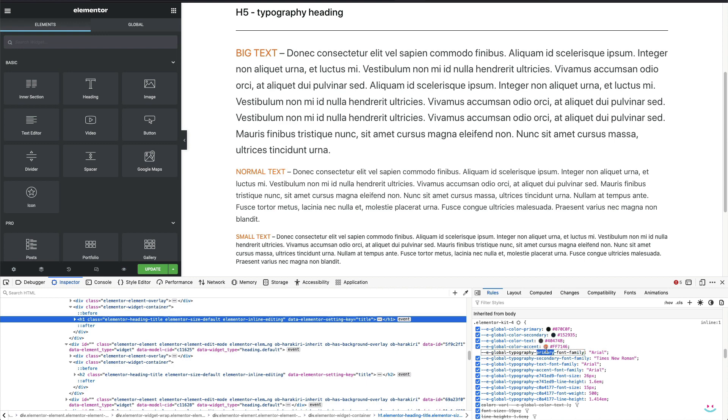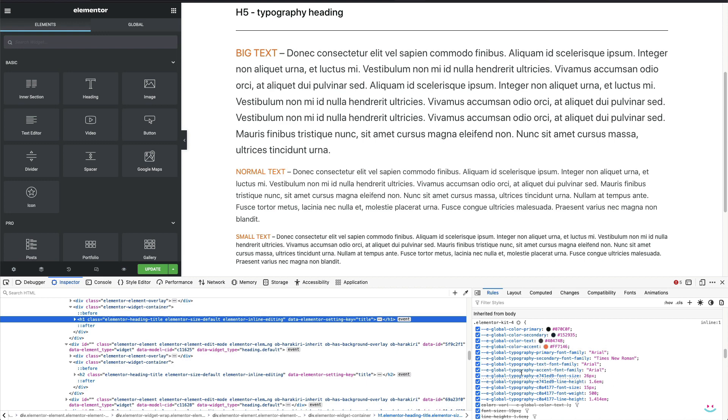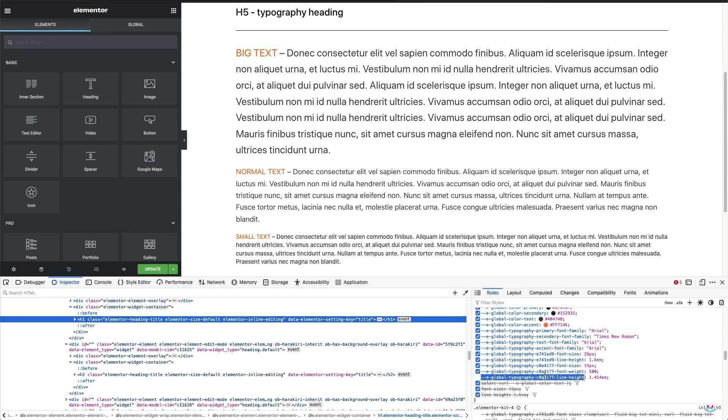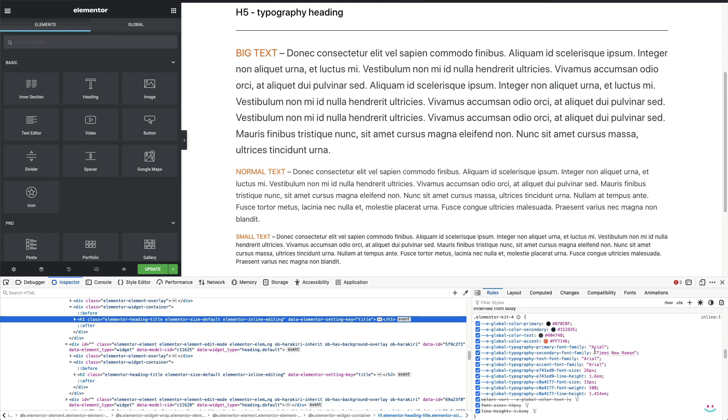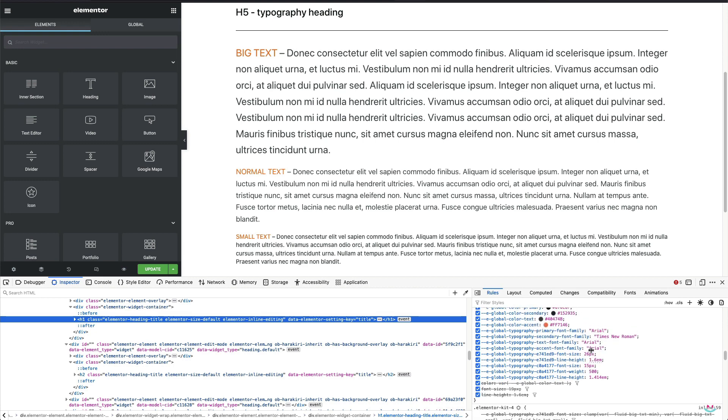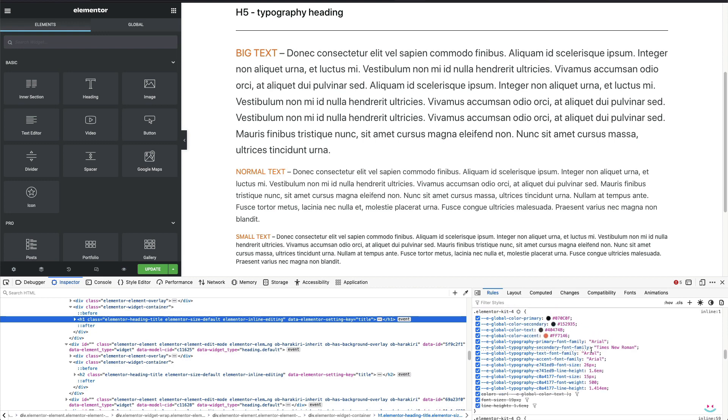In case you didn't notice, some of the variables are named, at least partially named, after the default name assigned by Elementor, such as primary, secondary, text font, accent font, while some other CSS variables use some strange alphanumeric combo. Unfortunately, these strange ones actually relate to my custom fonts, big text and small text, and I'm able to identify them luckily by the font size.